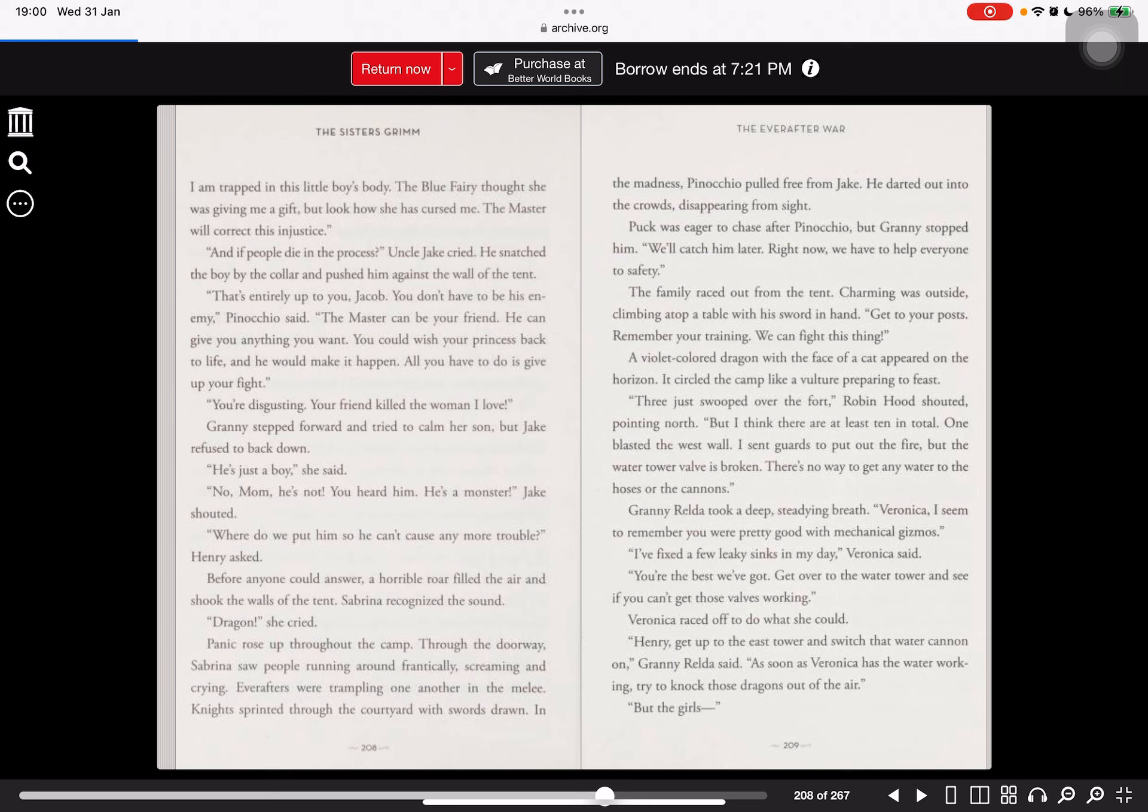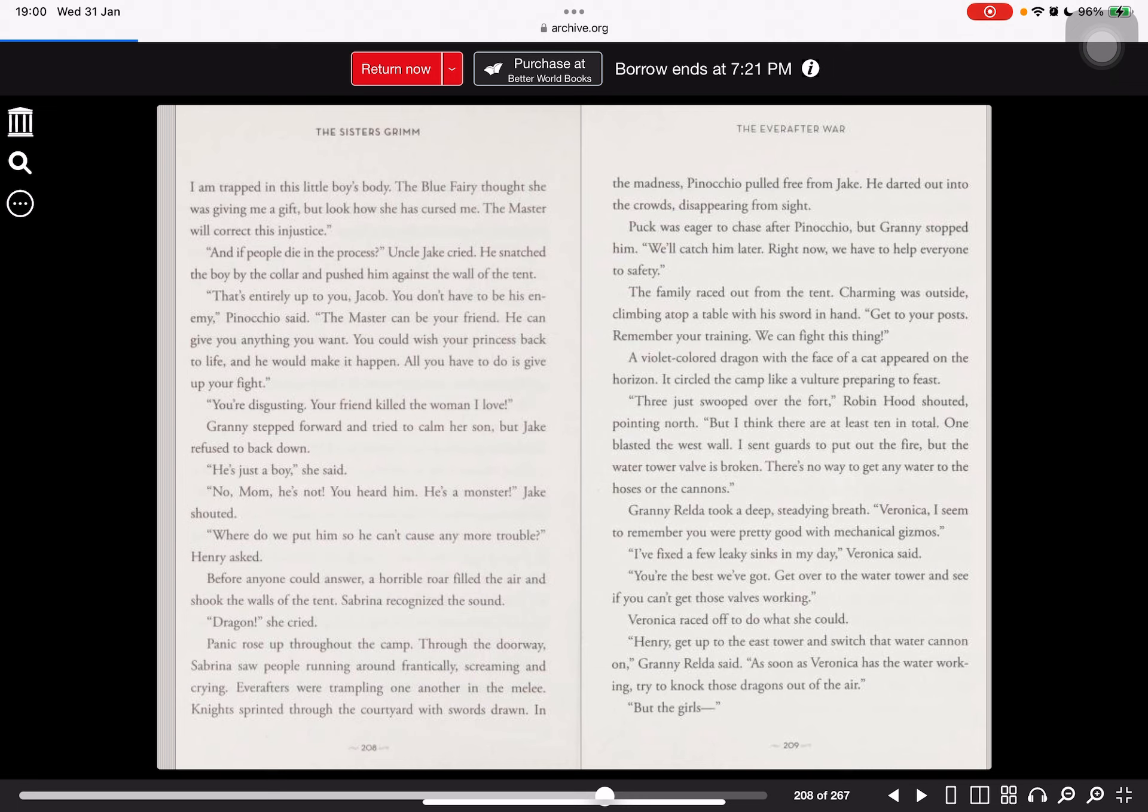That's entirely up to you, Jacob. You don't have to be his enemy, Pinocchio said. The master can be your friend. He can give you anything you want. You could wish your princess back to life and he would make it happen. All you have to do is give up your fight. You're disgusting. Your friend killed the woman I love. Granny stepped forward and tried to calm her son, but Jake refused to back down. He's just a boy, she said. No, Mom, he's not. You heard him. He's a monster, Jake shouted. Where do we put him so he can't cause any more trouble?